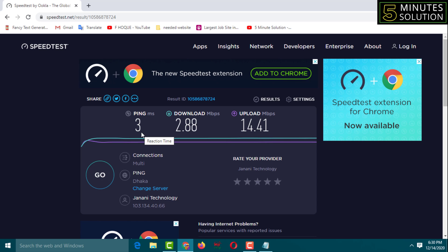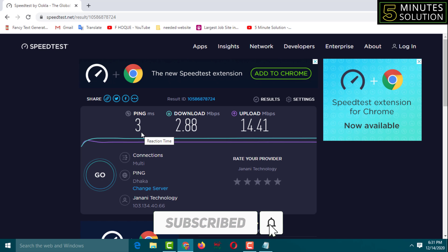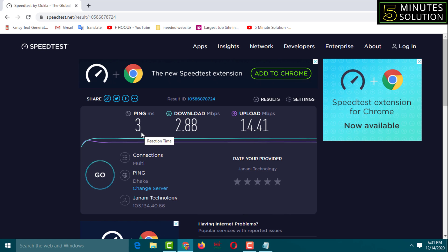Friends, you can experience faster internet using this method. If you face any problems doing these settings, feel free to ask in the comment box — I'll try to answer as soon as possible. If this video was helpful, please like, share, comment, and especially subscribe to my YouTube channel '5 Minute Solution' and press the bell icon for next video notifications. Thank you for watching — take care.